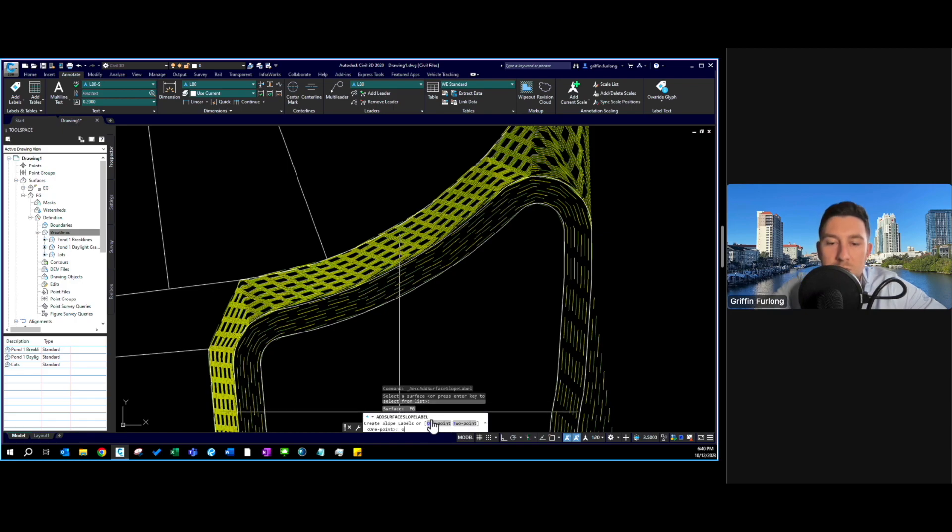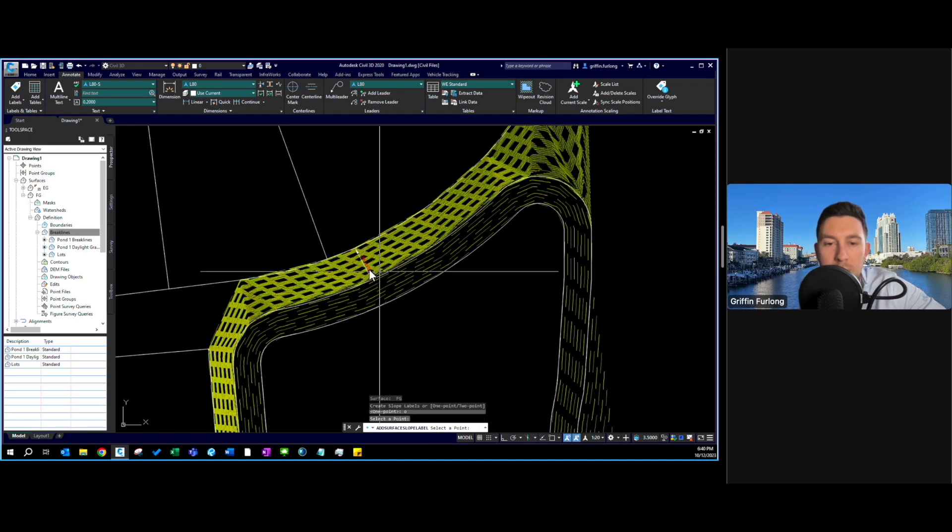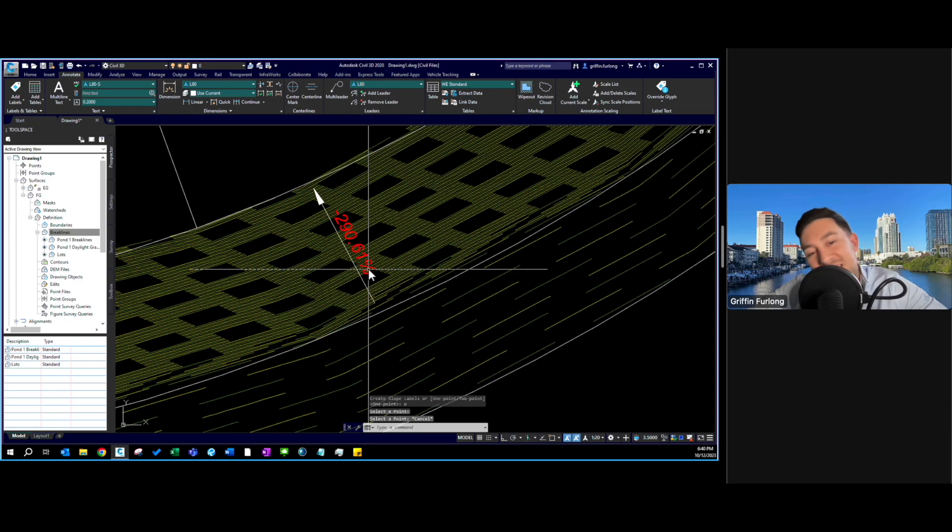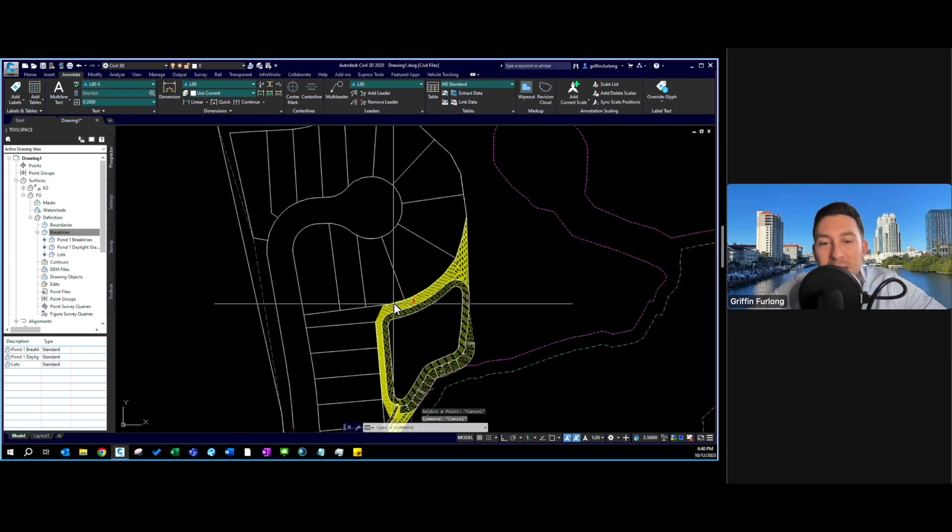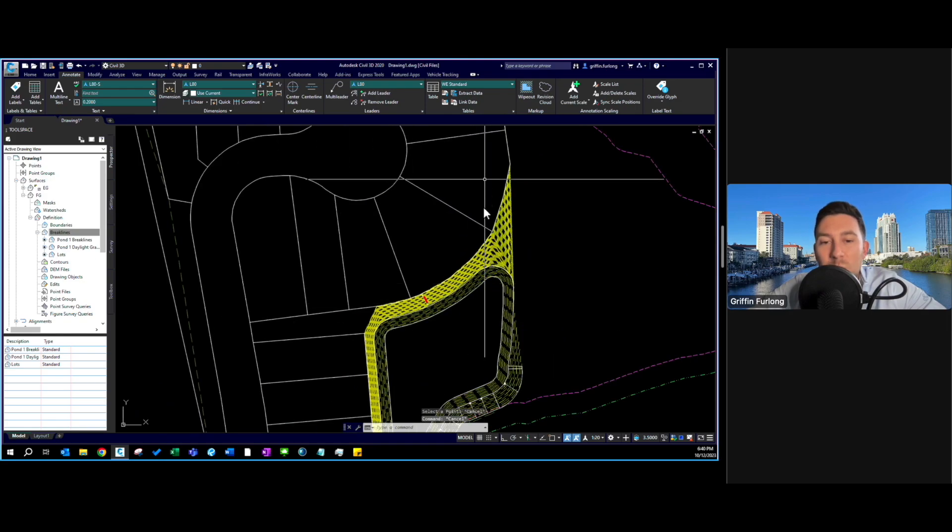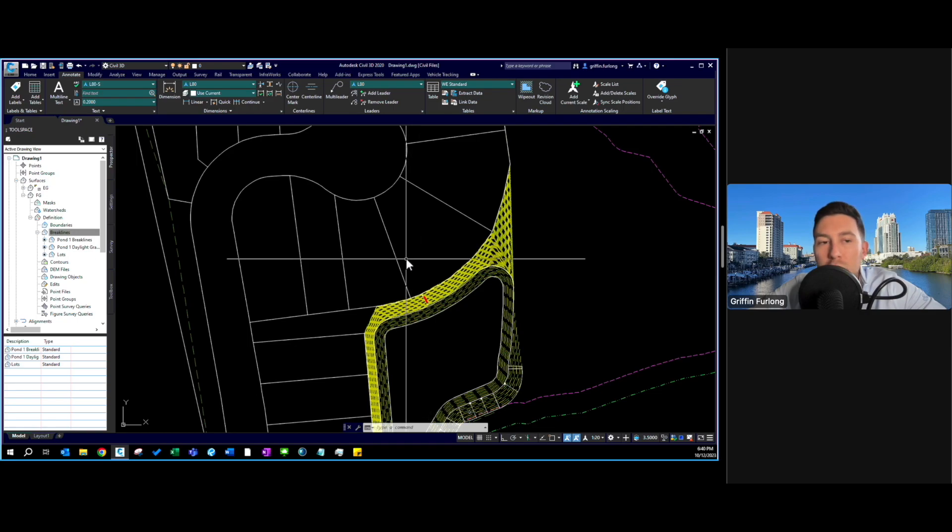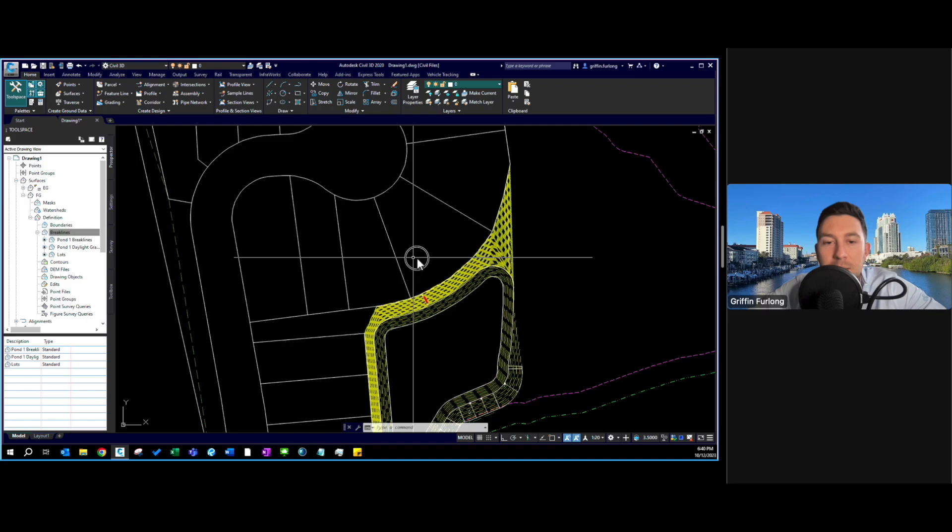Let me zoom in. Obviously this is a really steep slope, 290 percent, and that's because we need to start applying some elevations to these guys. I'm going to show you how I would quickly walk through some of the grading of the site.